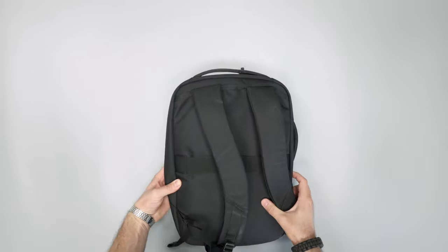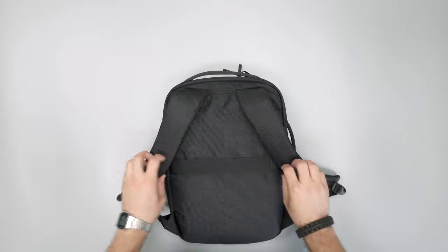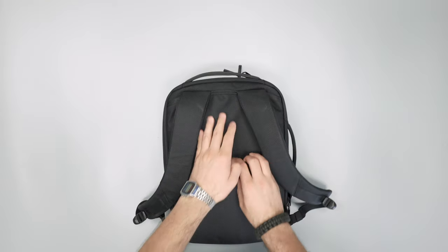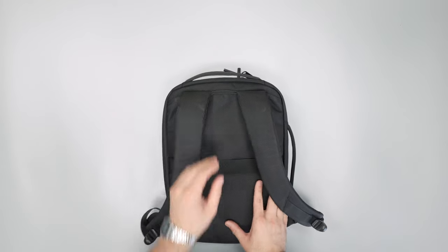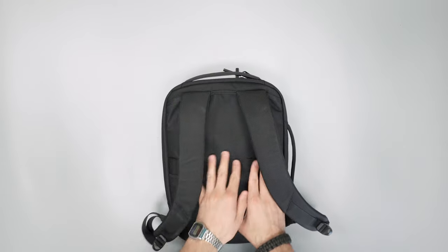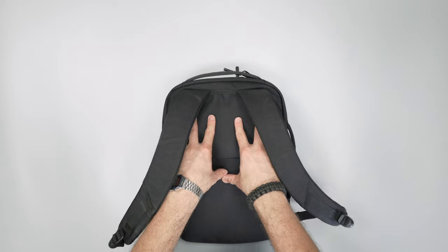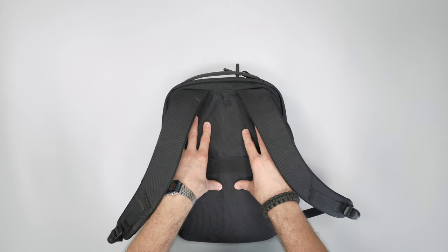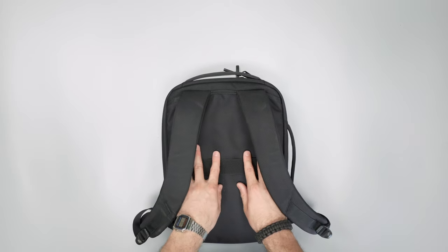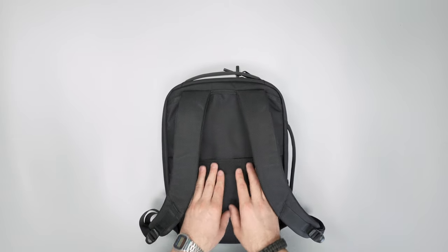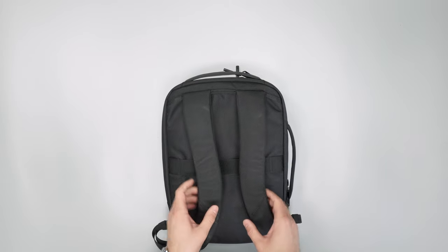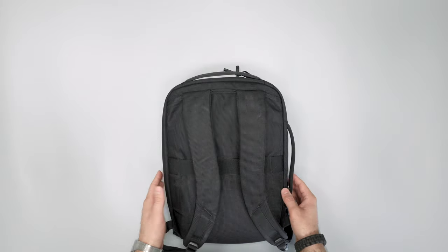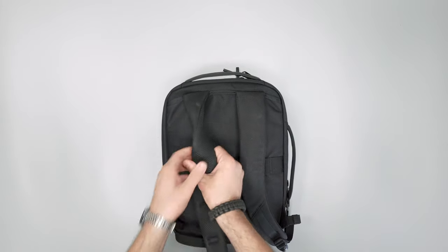There's a luggage pass-through on the back here. No real back panel to speak of in terms of foam or breathable mesh, but it functions pretty well. It's just a nice little small pack.